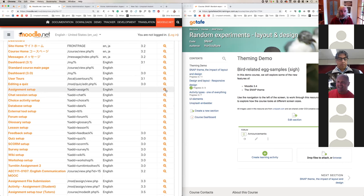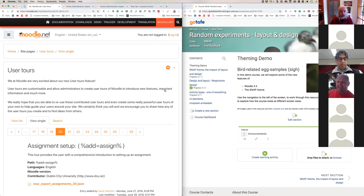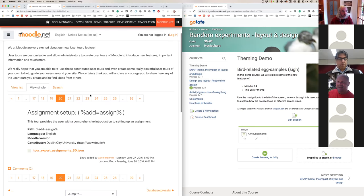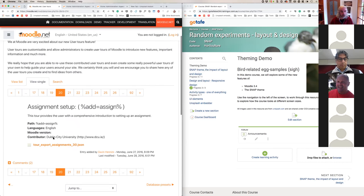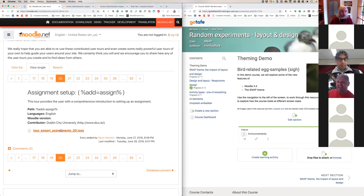If I want to, I can preview that, which basically just gives a bit of a description about that user tour, who contributed it, etc. But importantly, we get to download it. And by downloading, we're making a copy of that which we can subsequently upload to our own Moodle. So I simply need to click on this link. It's a type of file called a JSON file. You don't really need to know that very much, but what is important is that now I've downloaded that file to my computer, I can subsequently upload it to my own local copy of Moodle.